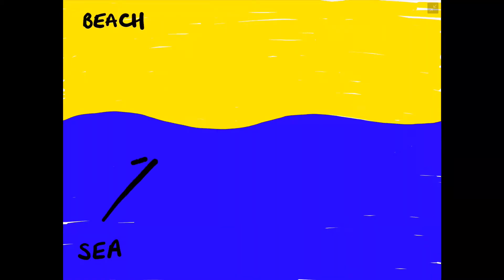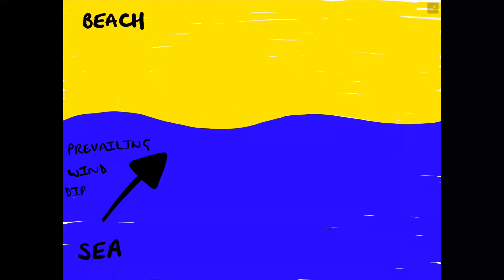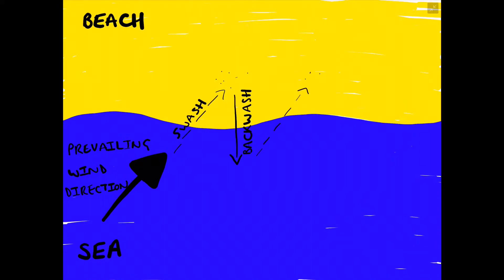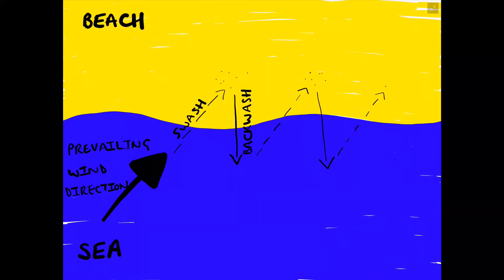If we were to flip the diagram round and have the prevailing wind direction now coming from the left-hand side of the screen, we can see that the prevailing wind direction will now push the waves onto the beach in the opposite direction through swash, pick up material and pull it back into the sea through backwash. The process of longshore drift is then repeated through swash and backwash.